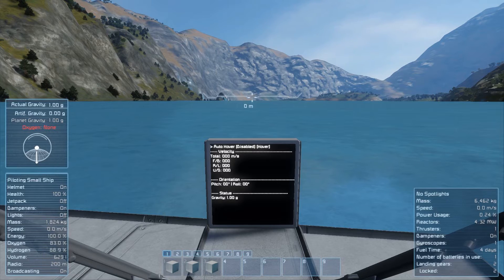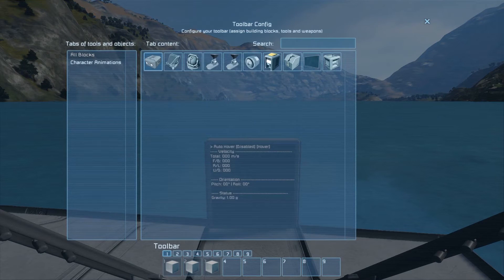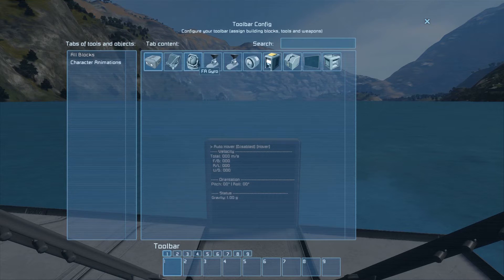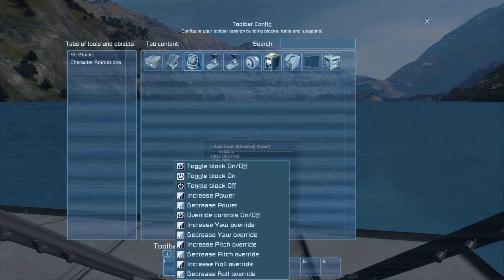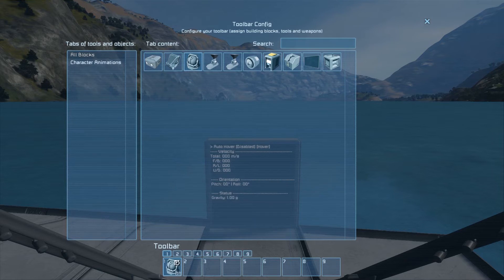That should have it working. Once you're on your ship, hit G to open the toolbar. Make sure the toolbar slots are cleared out, then go to your FA gyro, select it, and add override controls on and off. This lets the script take over your ship in order to slow it down.